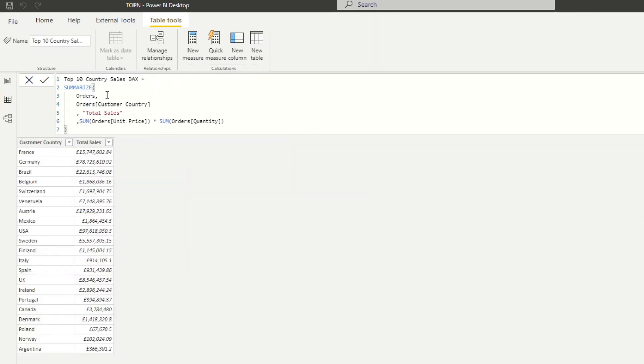So what it does is it creates two columns from the orders table. One is the grouping, which is the customer country, and the second is the total sales column, which calculates the unit price and quantity, which gives us the total sales. If I hit enter, you will see that it now gives us the total sales per country, exactly like what we did in the Power Query method.